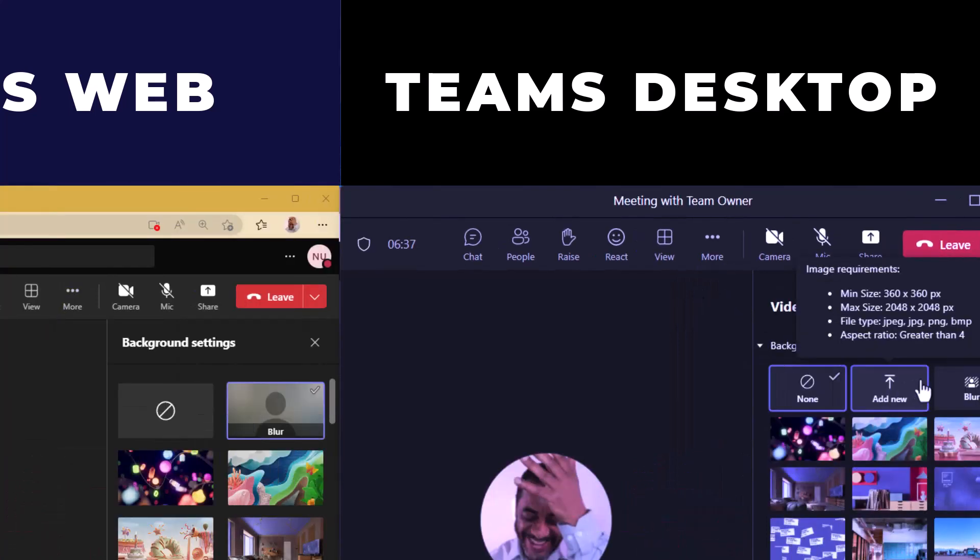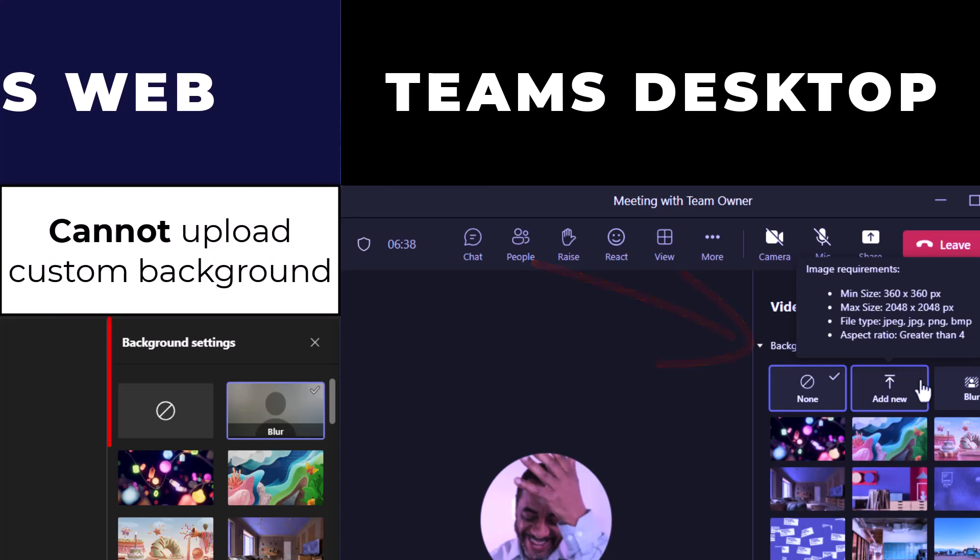And whilst we're on a call, we can add a custom background to our video feed. On the web version, we can only choose from the custom list.